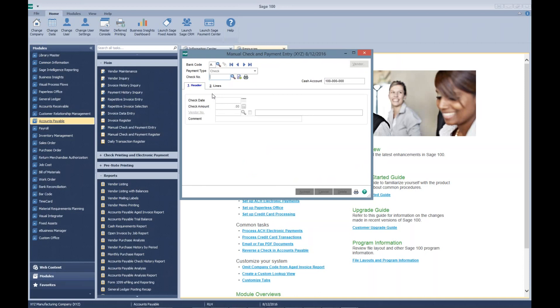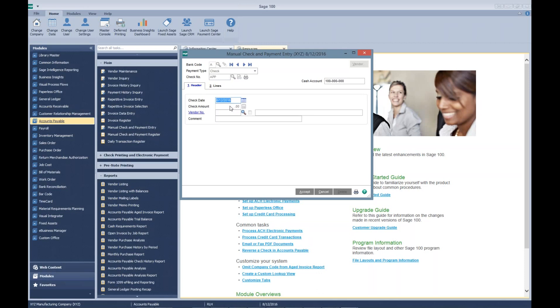You can leave it at APP, or you can use whatever you want after APP. Maybe you want to do some type of sequential numbering. As long as you have APP, we're good. So tab through there, and if you'll notice here, the check amount grays out at zero.